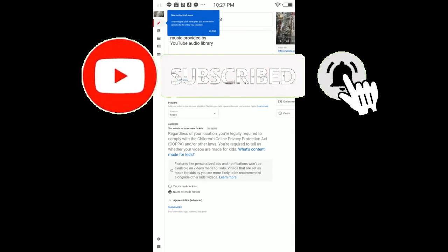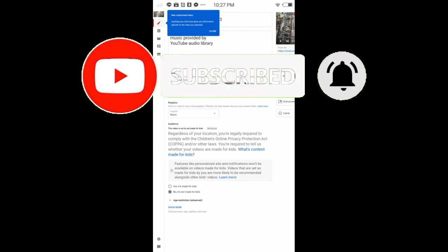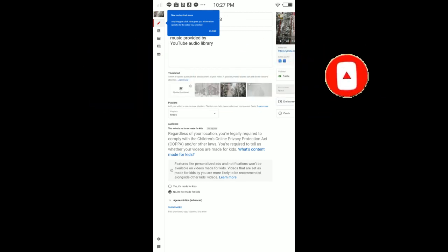So guys, that's all for this video. Hope this video was helpful. If it is, smash the like button, subscribe for more videos, and I'll see you in the next video.